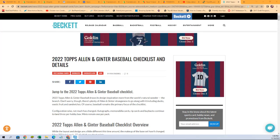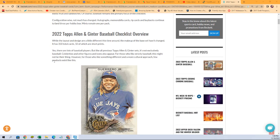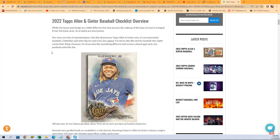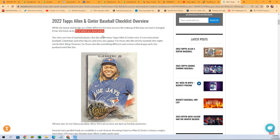So we're going to Beckett. Let's just look this up here. While the layout and the design are a little different this time around, the makeup of the base set hasn't changed. 350 total cards, 50 of the 350 are short prints. So that's kind of key. So if you're thinking you might be looking at a base card, it could possibly be a short print.